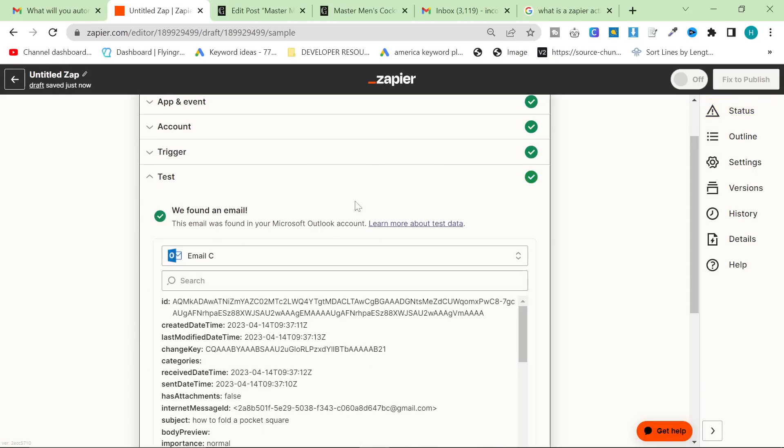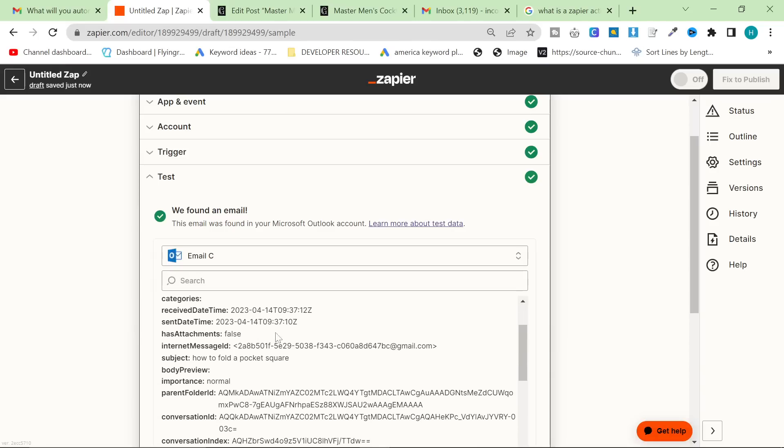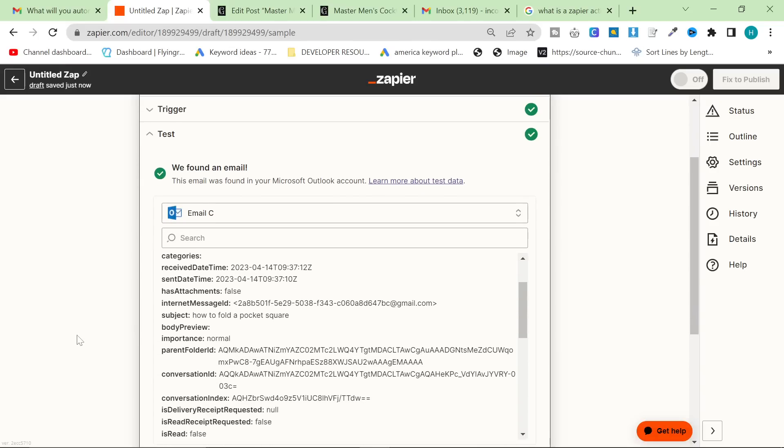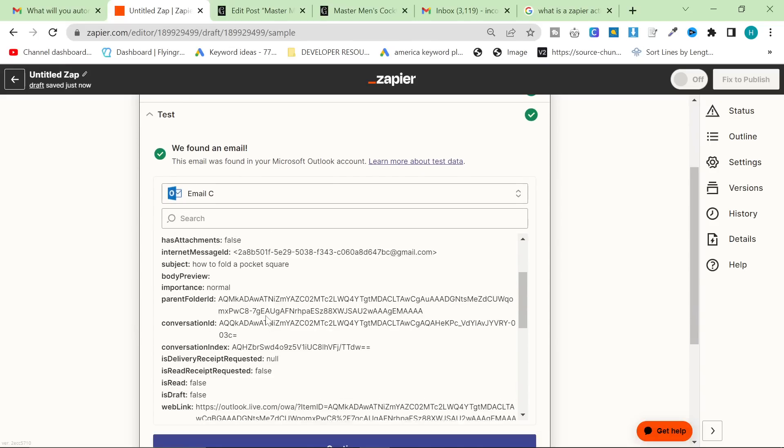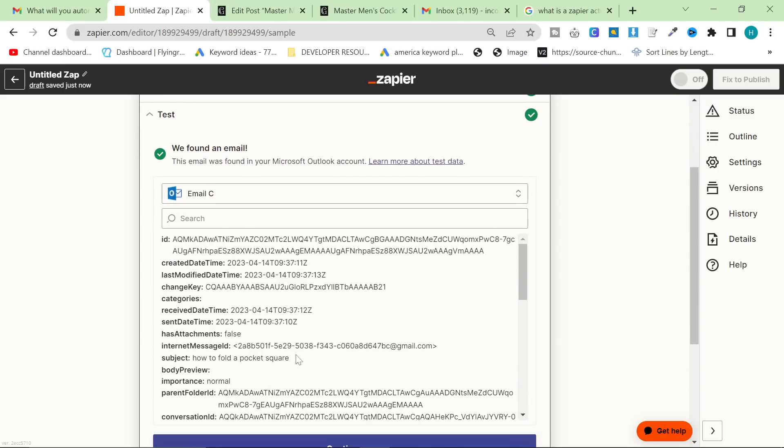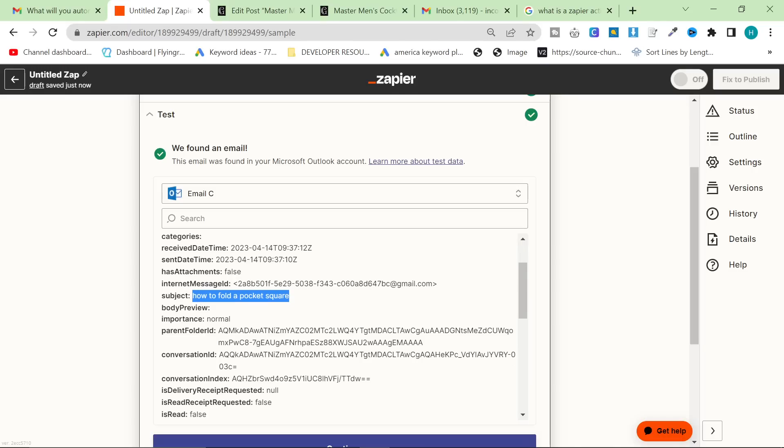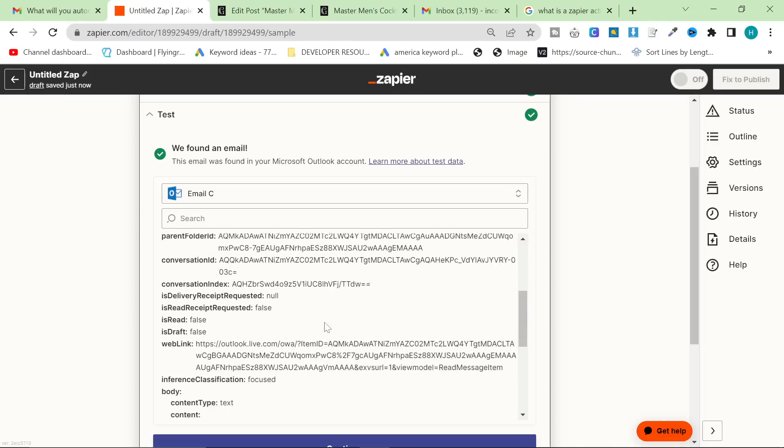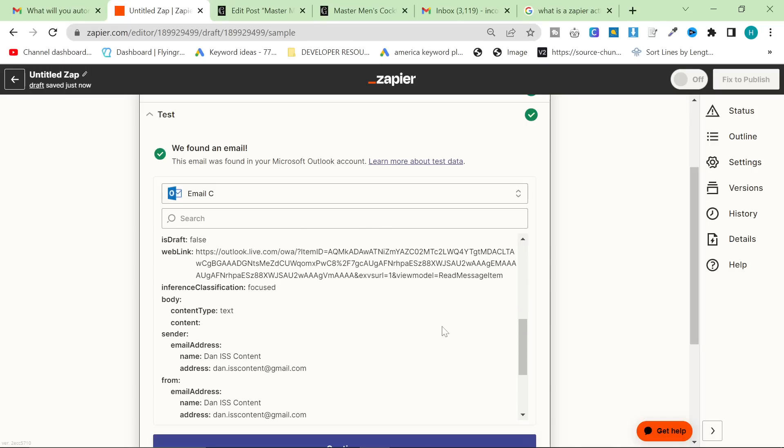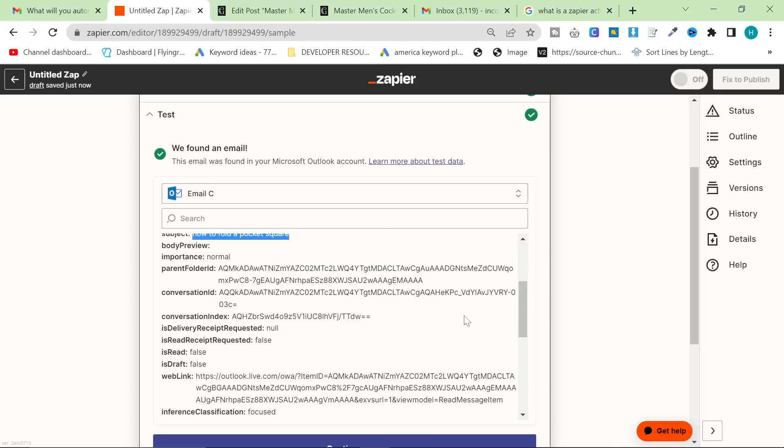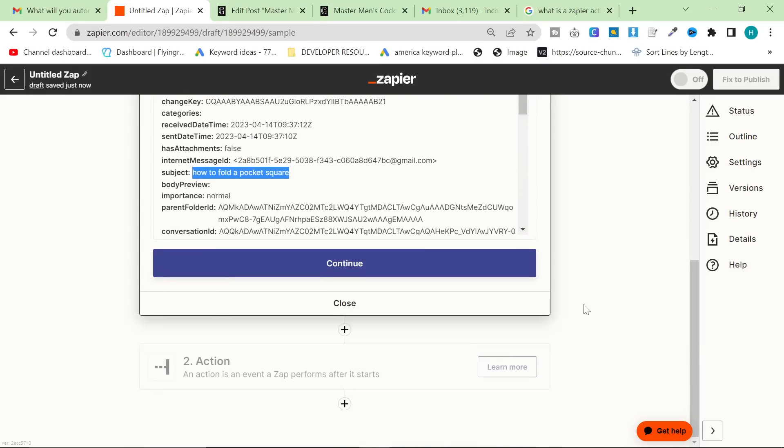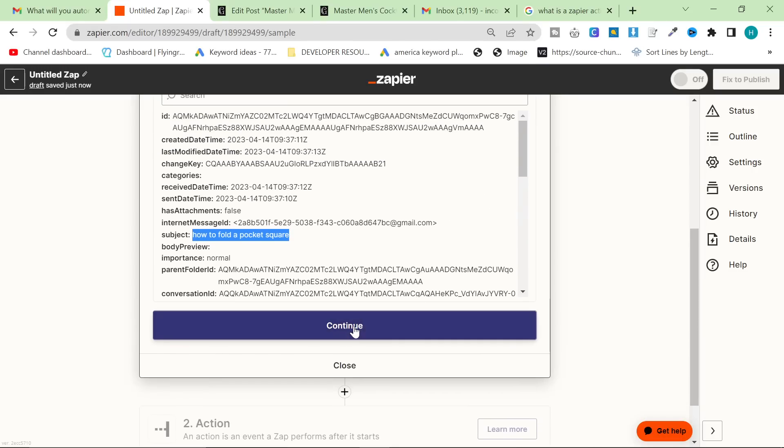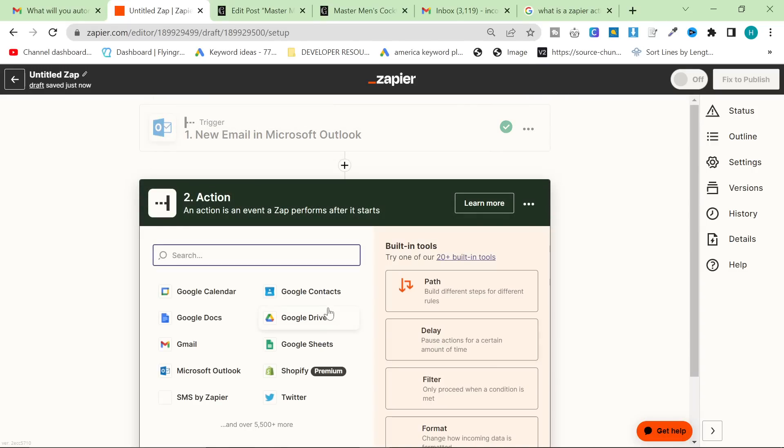Once you've done that, just connect your email. You can see my email there is already connected. You don't have to put a shared inbox, and then you just want to press test trigger. Pressing test trigger will bring up something like this. You can see that these are some previous emails.